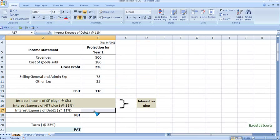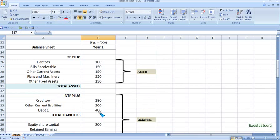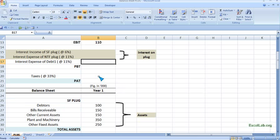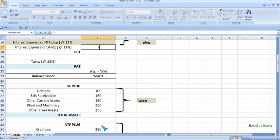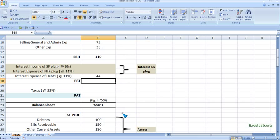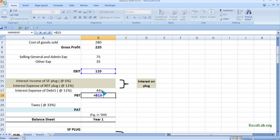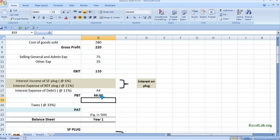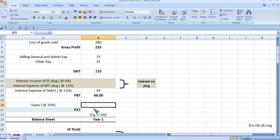Next, the interest expense on Debt 1, which is at 11 percent. We get Debt 1 from the balance sheet — it is 400. So we write: equal to 400 multiplied by 11 percent. PBT (profit before taxes) is EBIT minus the interest expense.